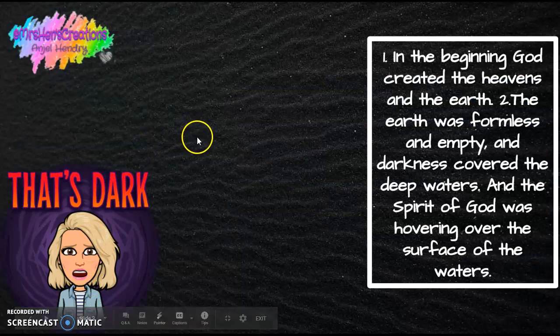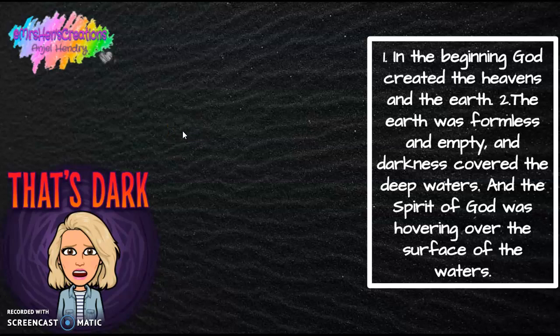So close your eyes. What do you see? Nothing. Just darkness. Open your eyes. A long, long time ago, there were no trees, no flowers, no stars, no animals, no people. Just God.